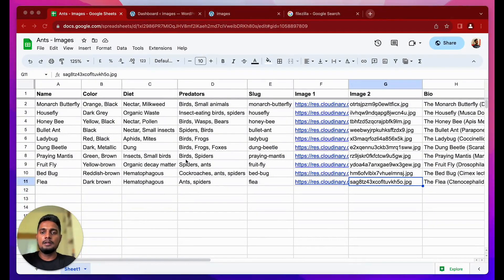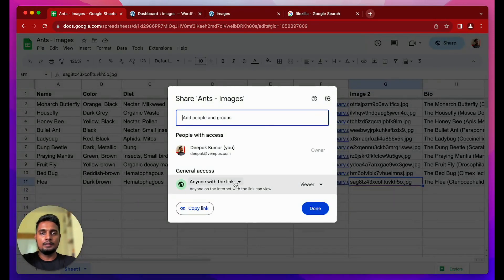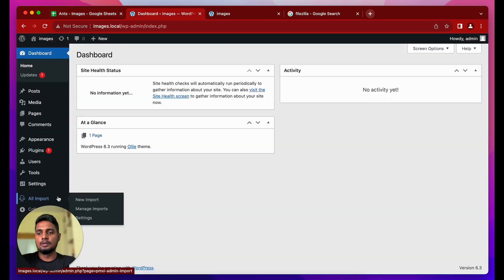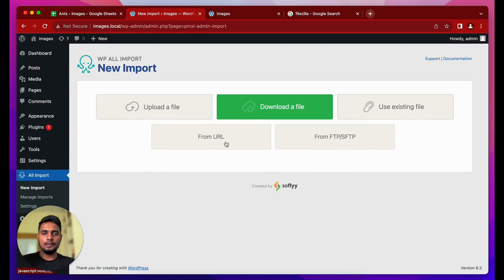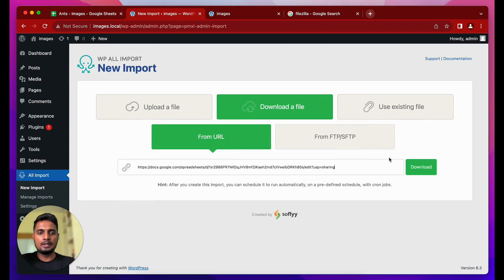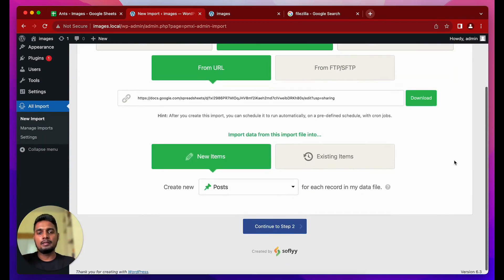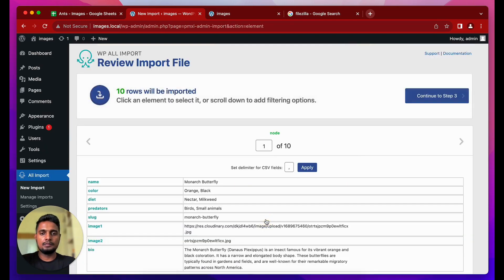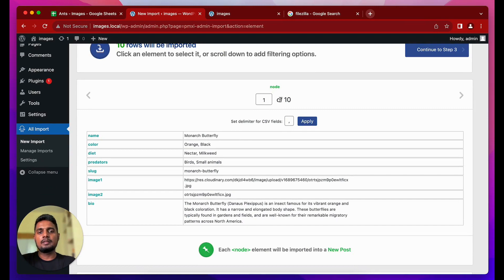I have a Google Sheet with the data. To get started, I need the URL of the Google Sheet — you need to set sharing to 'anyone with the link can view.' I copy the link, then in WordPress go to WP All Import > New Import > Download a File, paste the Google Sheets URL, and it fetches the data as a CSV file. We'll go with Posts and continue.